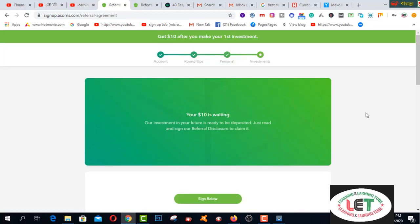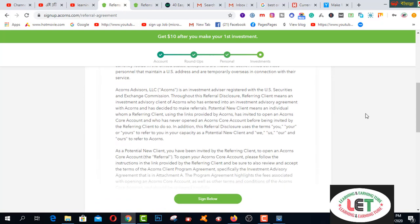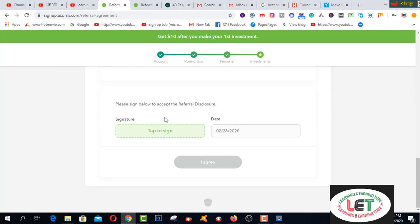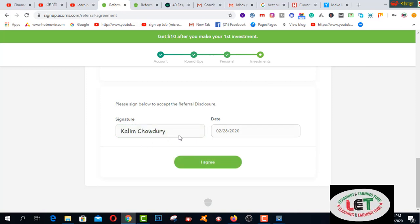All right — I have got a $10 bonus waiting here. Please sign below to accept the referral disclosure. Enter the date and sign here. This is my signature — agree here.